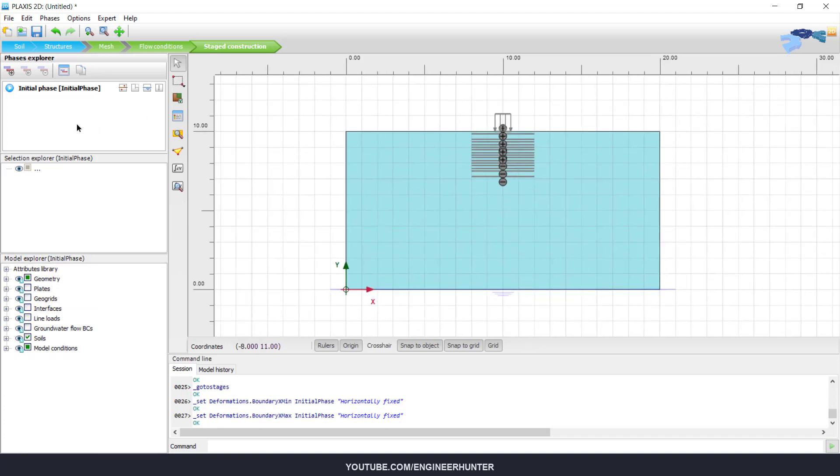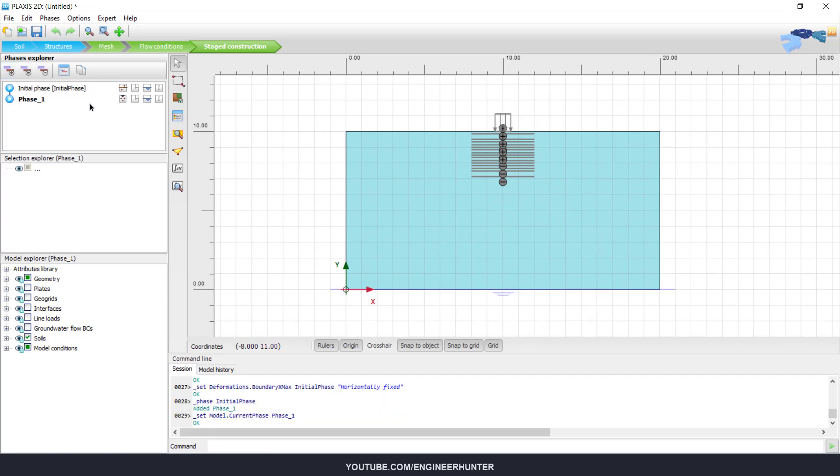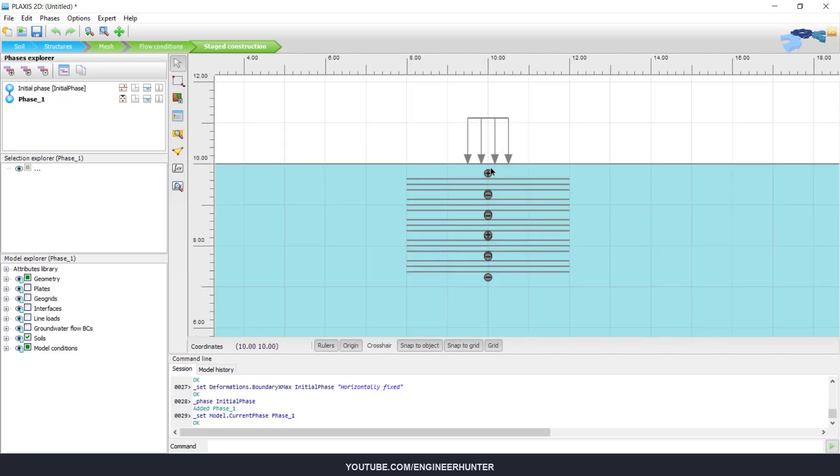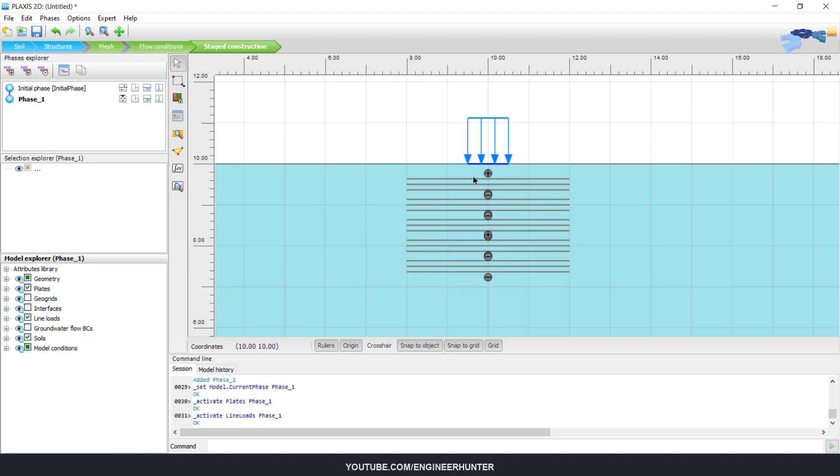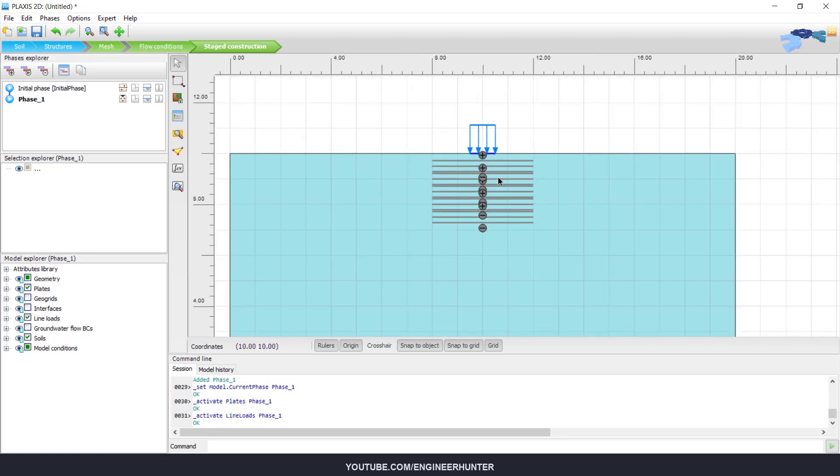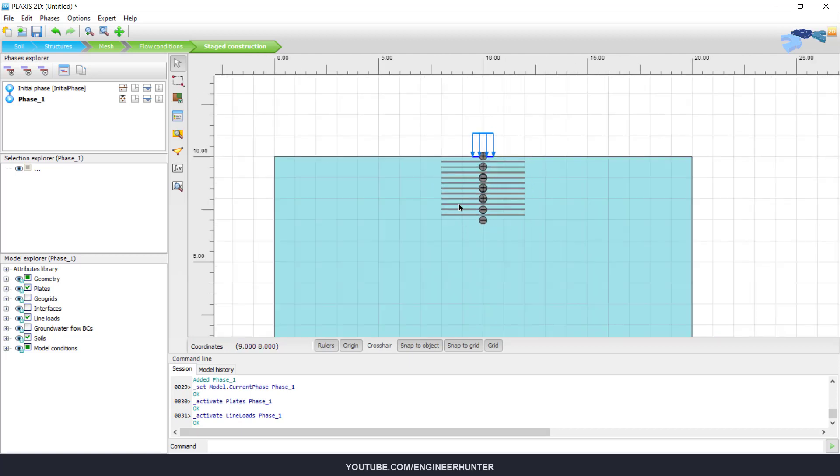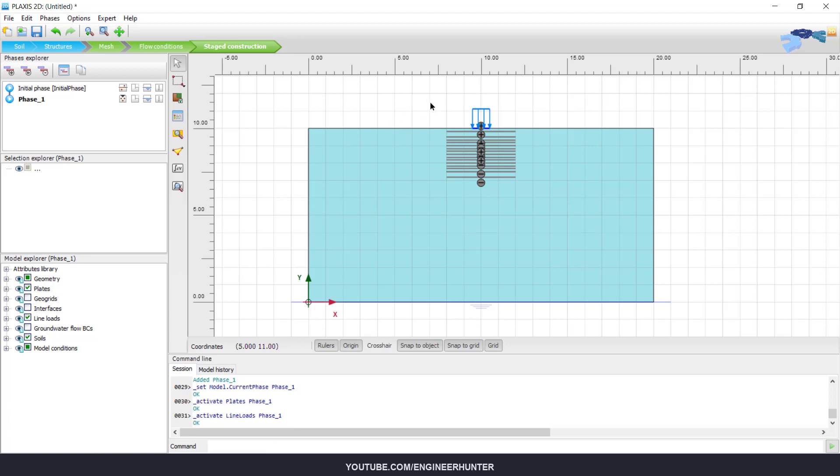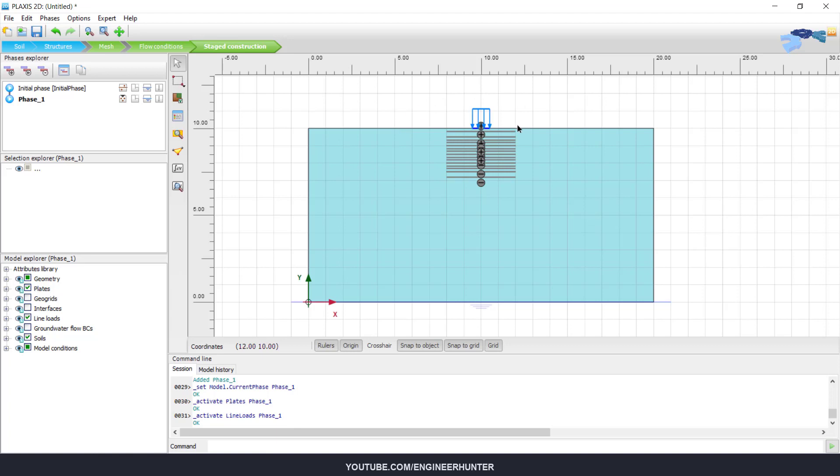Now we can add a new page. For this page, I'm going to activate the footing and the line load. For the geogrid here, I will keep it inactive first because I want you to check the bearing capacity of the foundation for this case first.